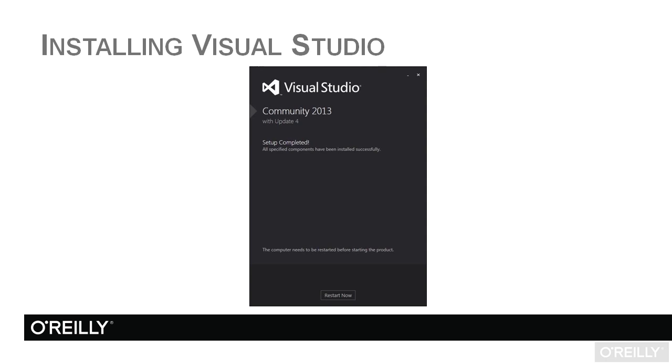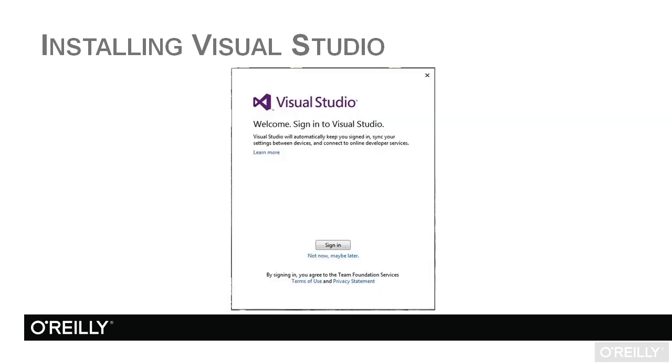Once this is done and once you finally get to the setup completed screen, then you can click on Restart Now if you see this. It may just say Open Visual Studio. Most of the time on my machines, it has advised me to restart now. So you will just click that and restart your machine. Then when it comes back up, you can open Visual Studio.